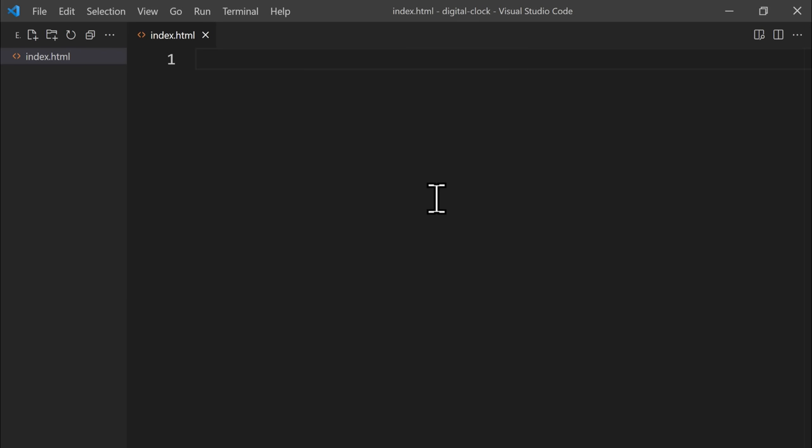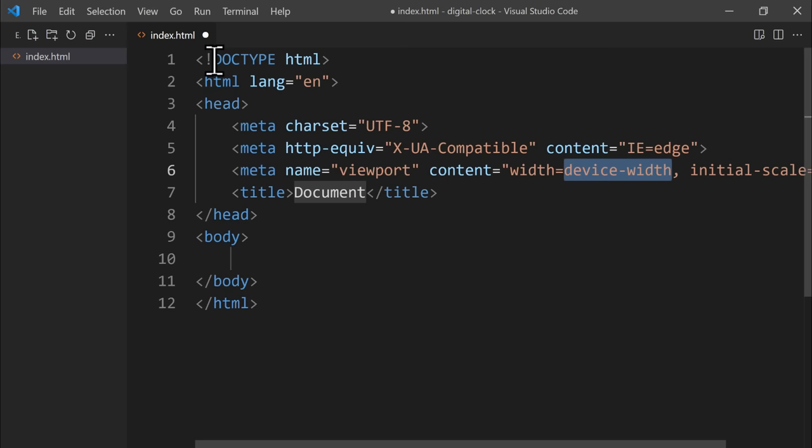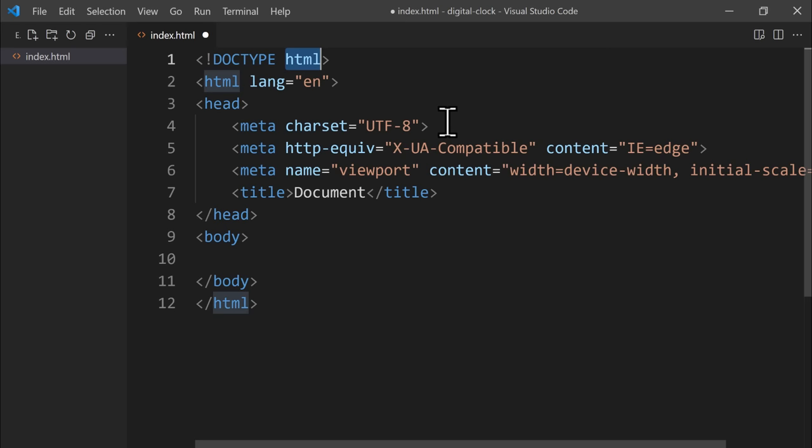We name the file index.html and press enter. Now we have our index.html file on the right side, but it's completely empty. We can easily make an HTML5 boilerplate using an exclamation mark — we write an exclamation mark and click on the first auto suggestion. The HTML5 boilerplate includes DOCTYPE, which tells the browser which version of HTML the page is written in. In our case, as we are using HTML5, we just need to have 'html' here.